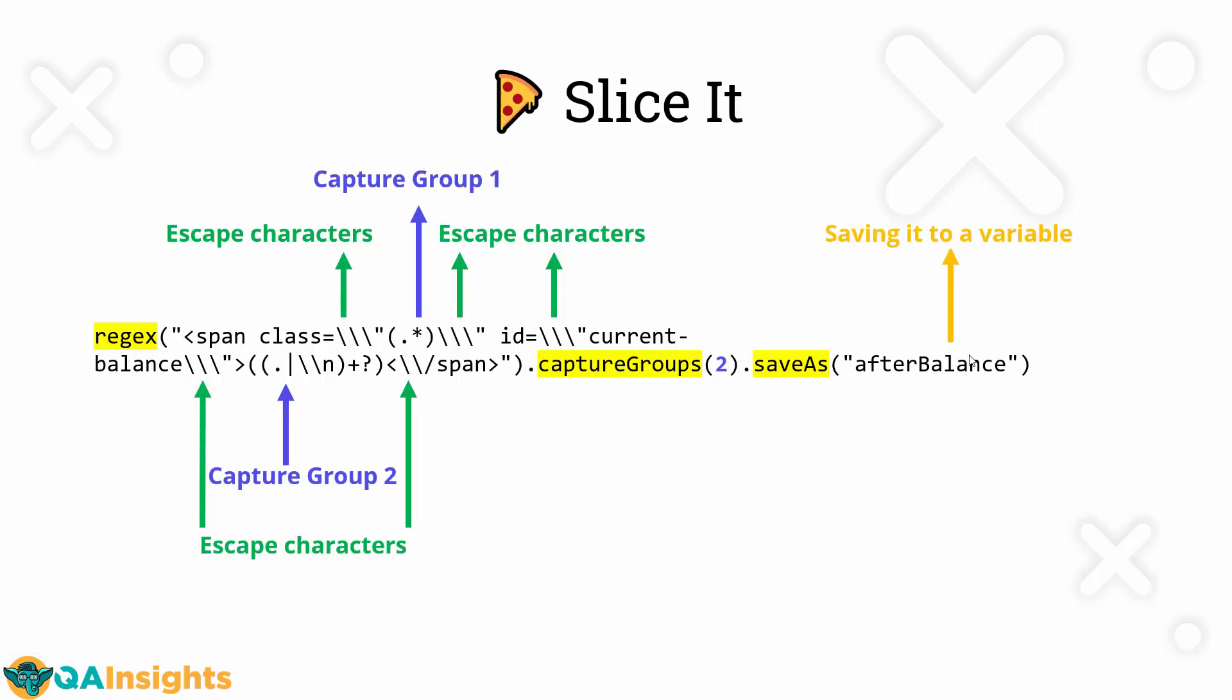Now let us slice the regex. Here the regex is a span class, and then some string, and then id equals some string. And then within that, we have the balance. You can see we are using some escape characters. Escape characters for the double quotes, and escape characters for the slash. Similarly, we have some set of escape characters for each capture group. You have to mainly focus on the escape characters. Otherwise, your script will fail. Make use of regex101 or online regex testing tools to test your regex.